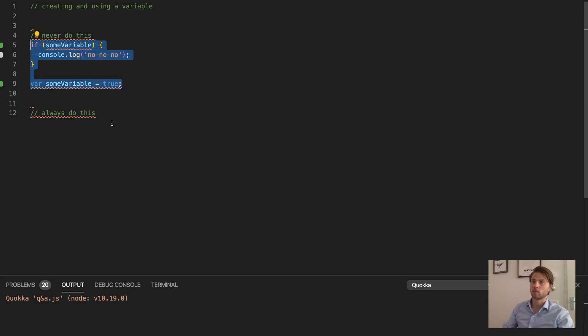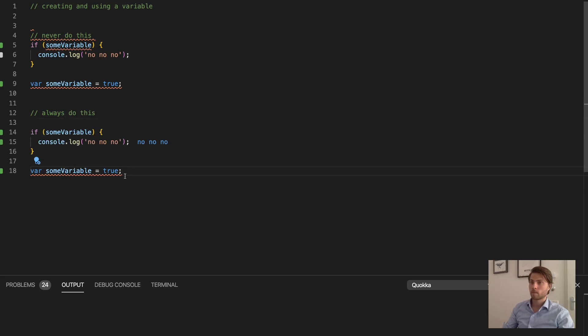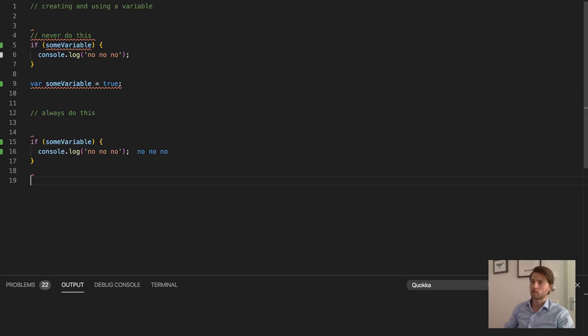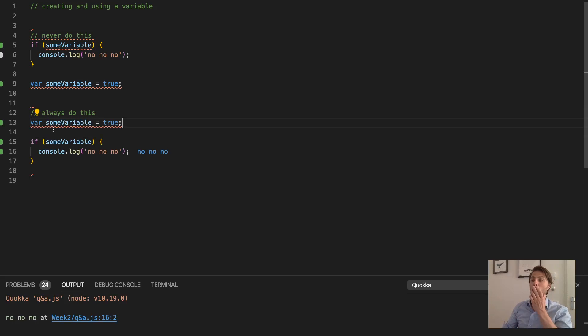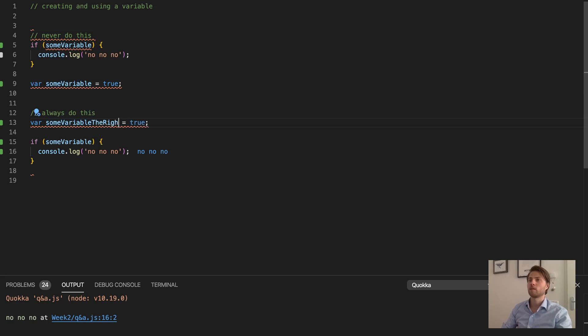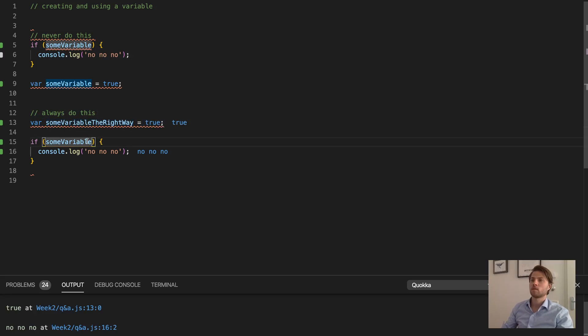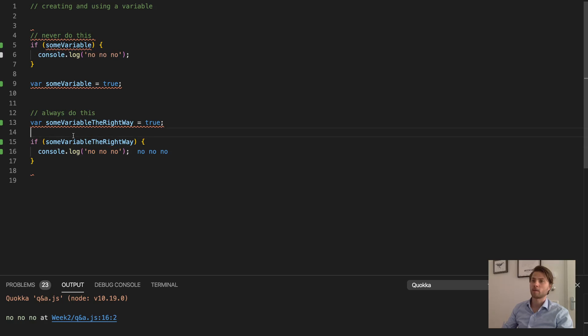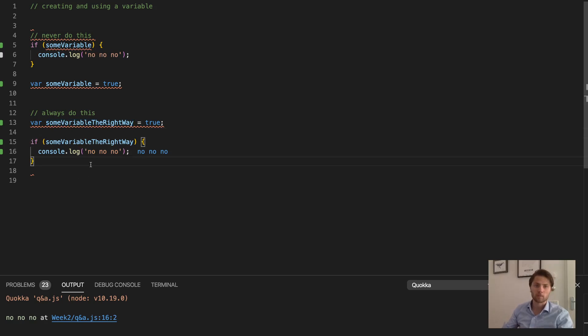So you should always do this: always declare and assign the variable before using it, like this. Now it will actually log this line because now it is true, because of course it is assigned.